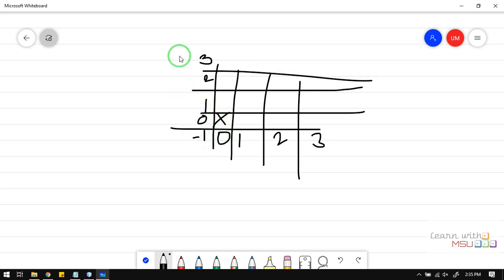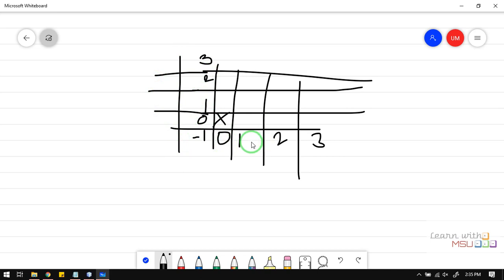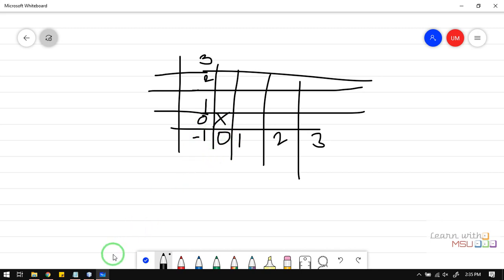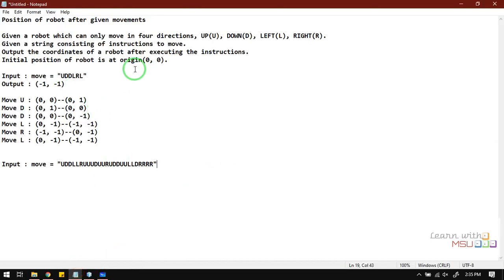If you move left, the robot moves to (-1, 0), so the x-value is reduced. If you move right, the new position is (1, 0). If you perform the up operation, the new position is (0, 1). If you perform the down operation, the location is (0, -1), because this is the y-axis and moving down reduces the y-value.